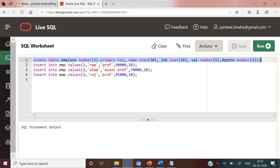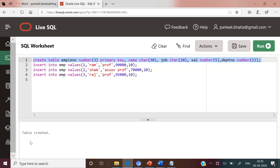Let us first create an employee table with columns employee number, which is the primary key of this table, name, job, salary, and department number. The table has been created.